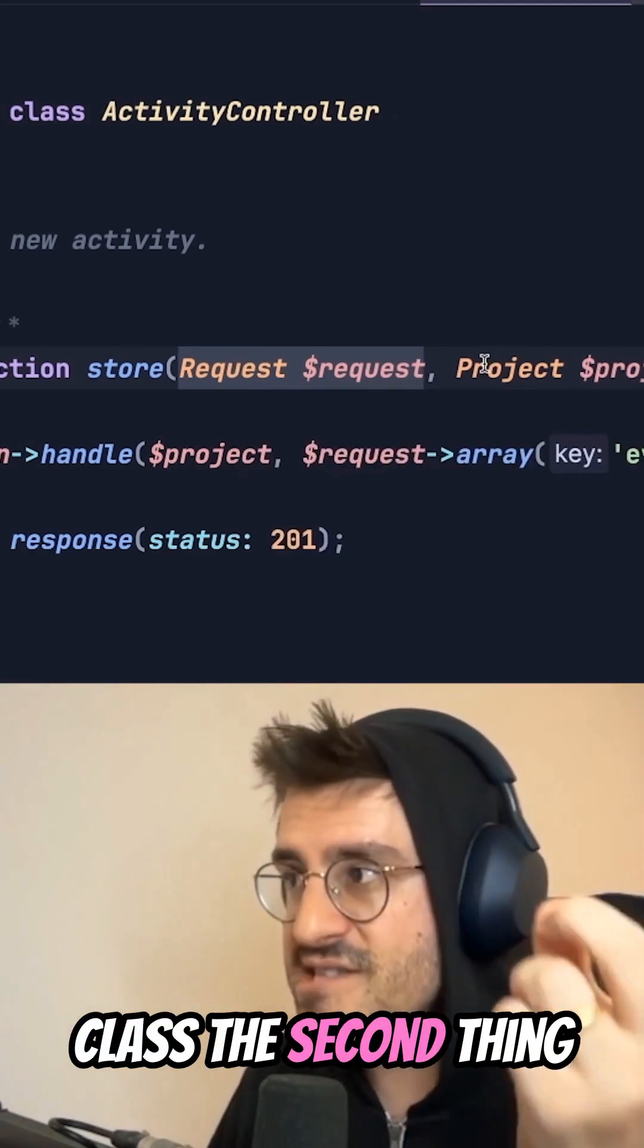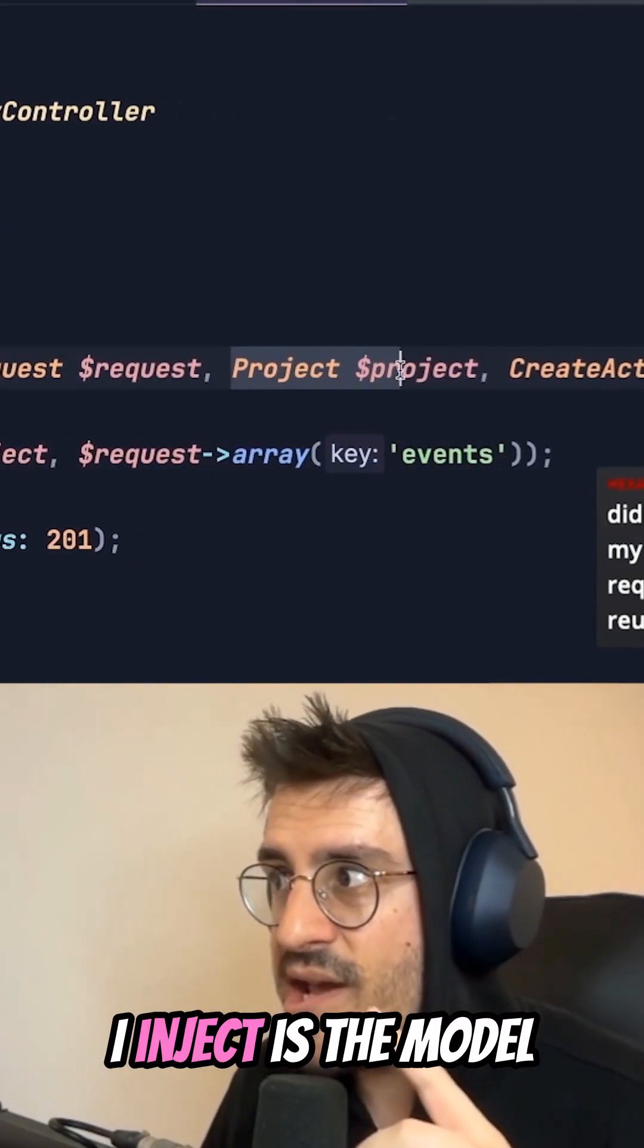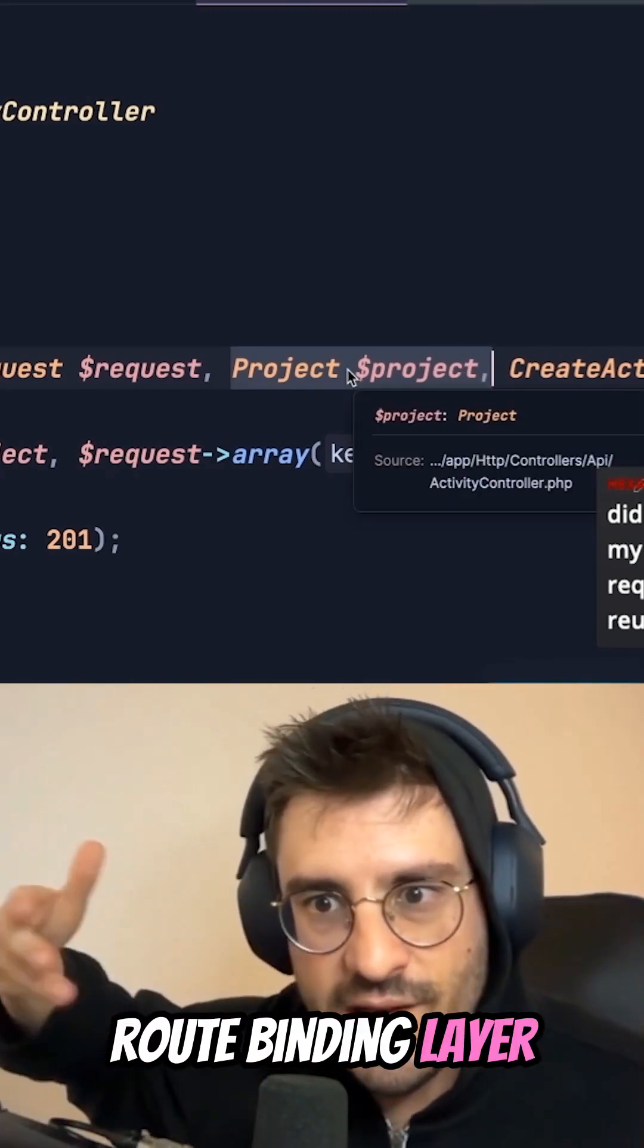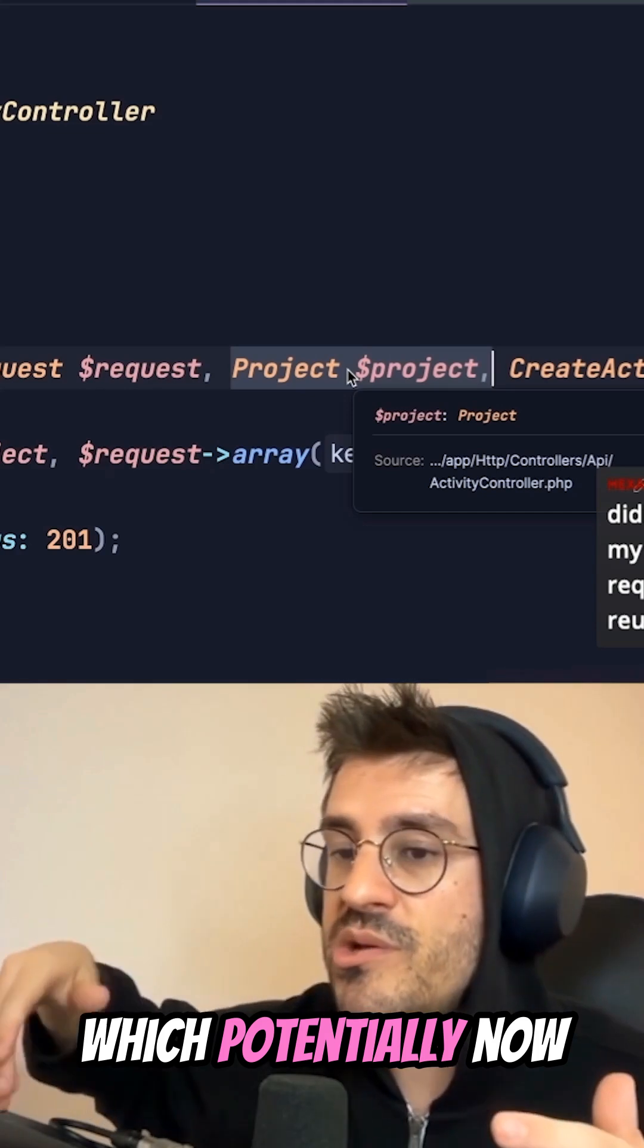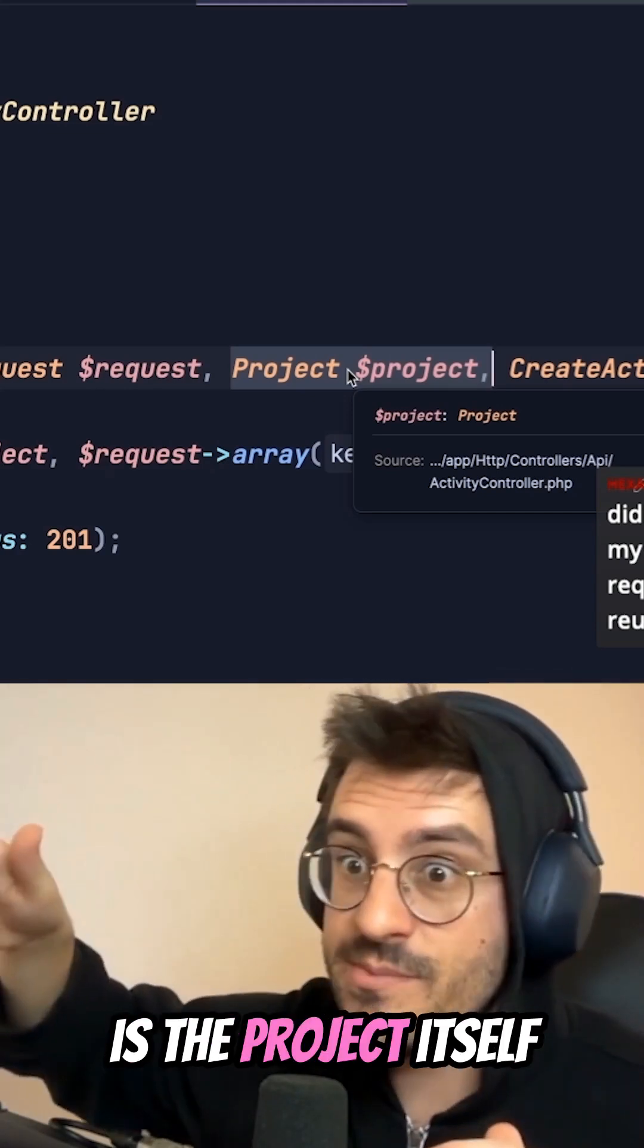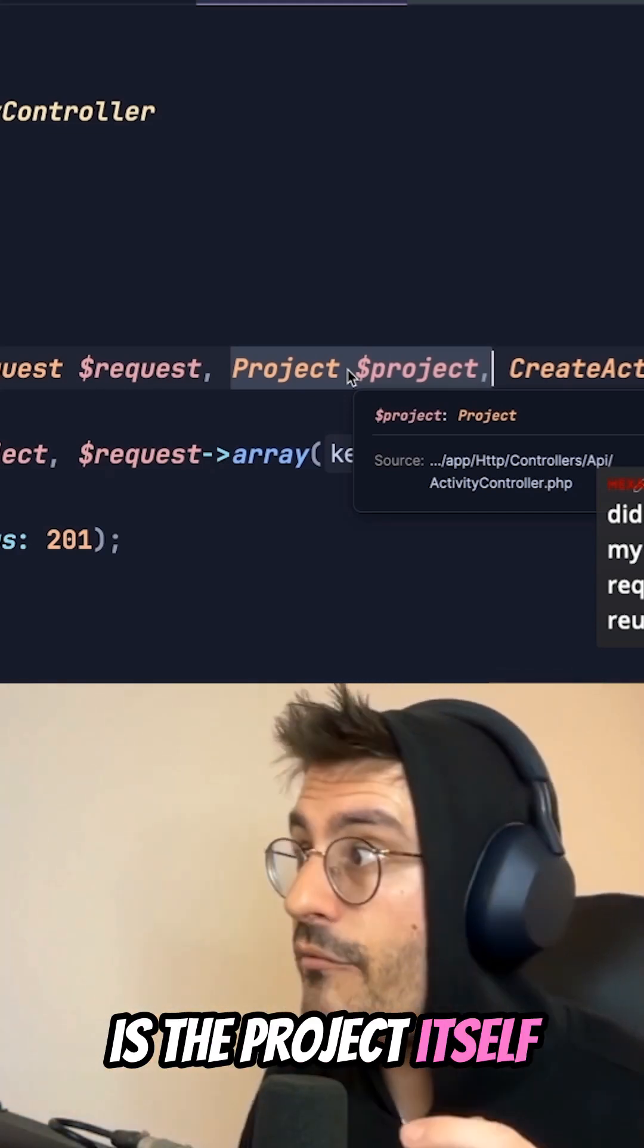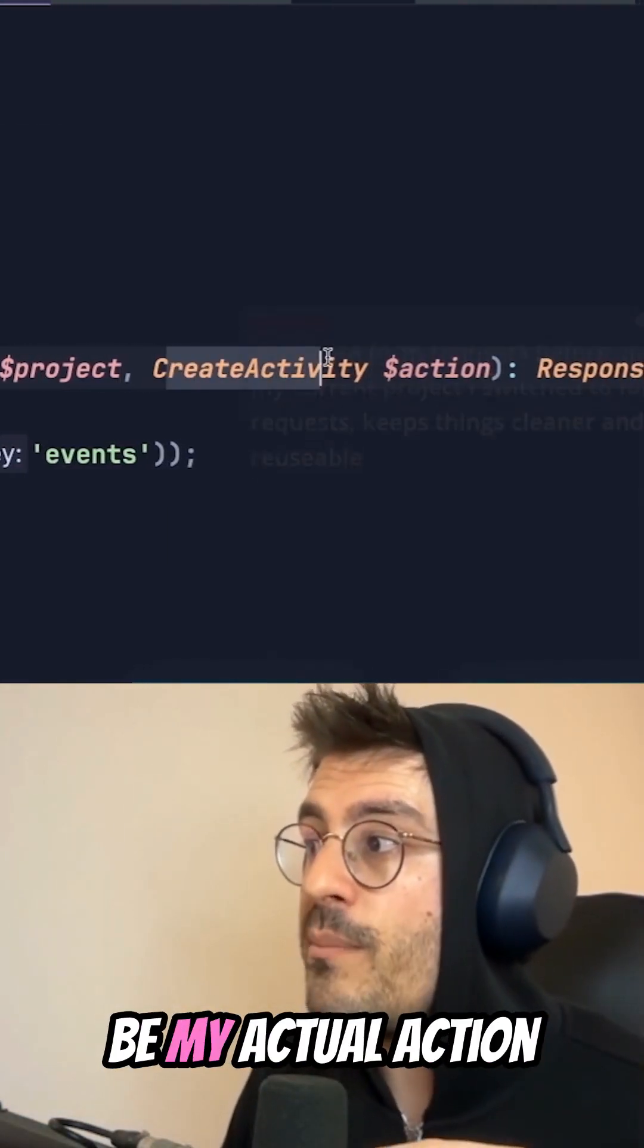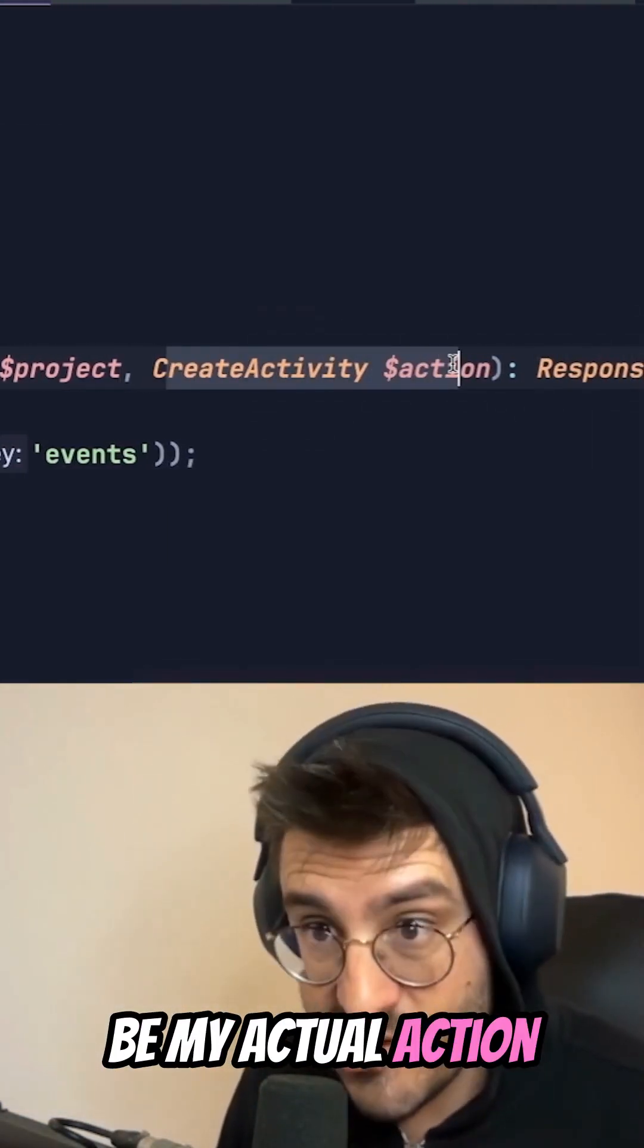The second thing I inject is the model route binding layer, which potentially now is the project itself. And afterwards will be my actual action.